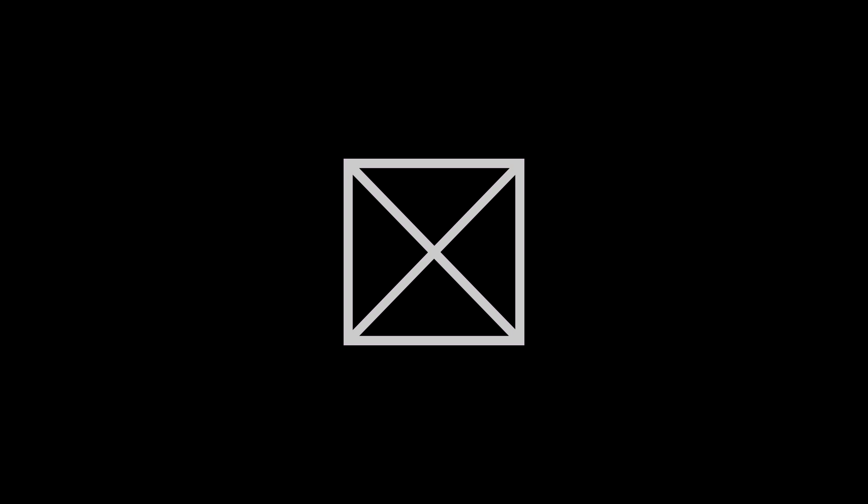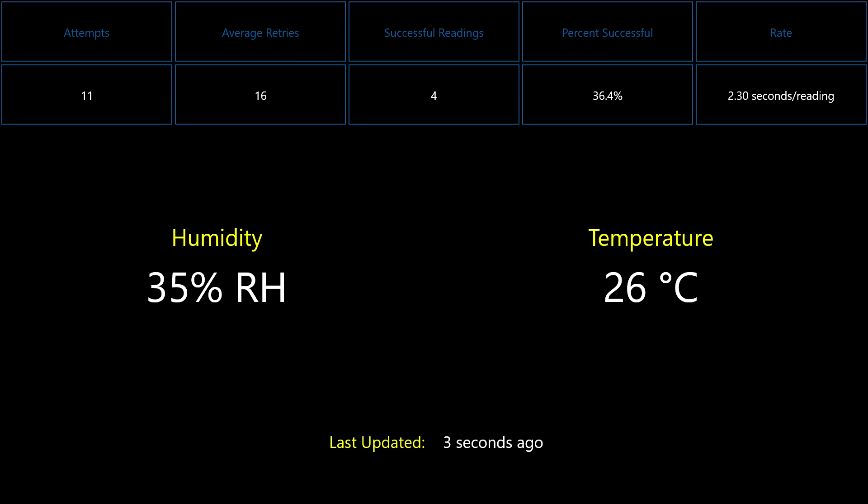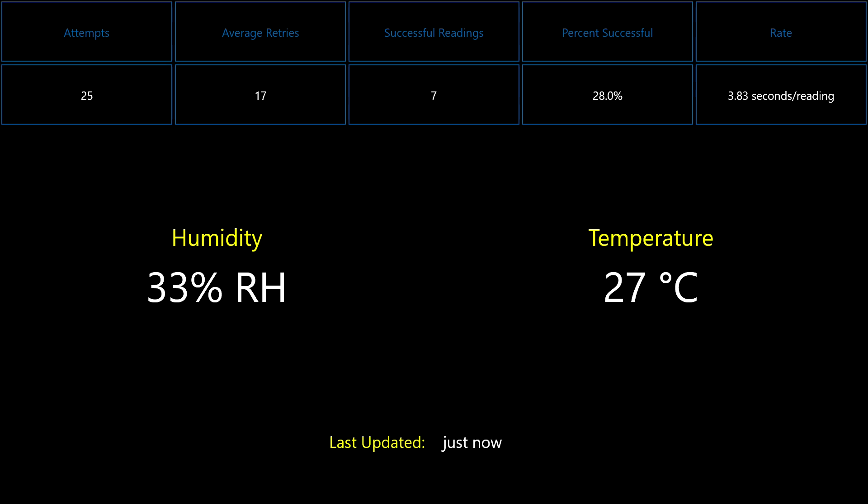As soon as this starts up, it will begin to take readings from the sensor. You can see some stats across the top of the screen. The attempts indicate how many times the library was called. The average retries is the number of times the library itself attempted to get a reading from the sensor. The next two indicate how successful we are at getting readings from the sensor. The last one is the rate at which we can get readings from the sensor. It's either going to display the number of readings per second, or as it's showing right now, the number of seconds on average it's taken to get a reading.